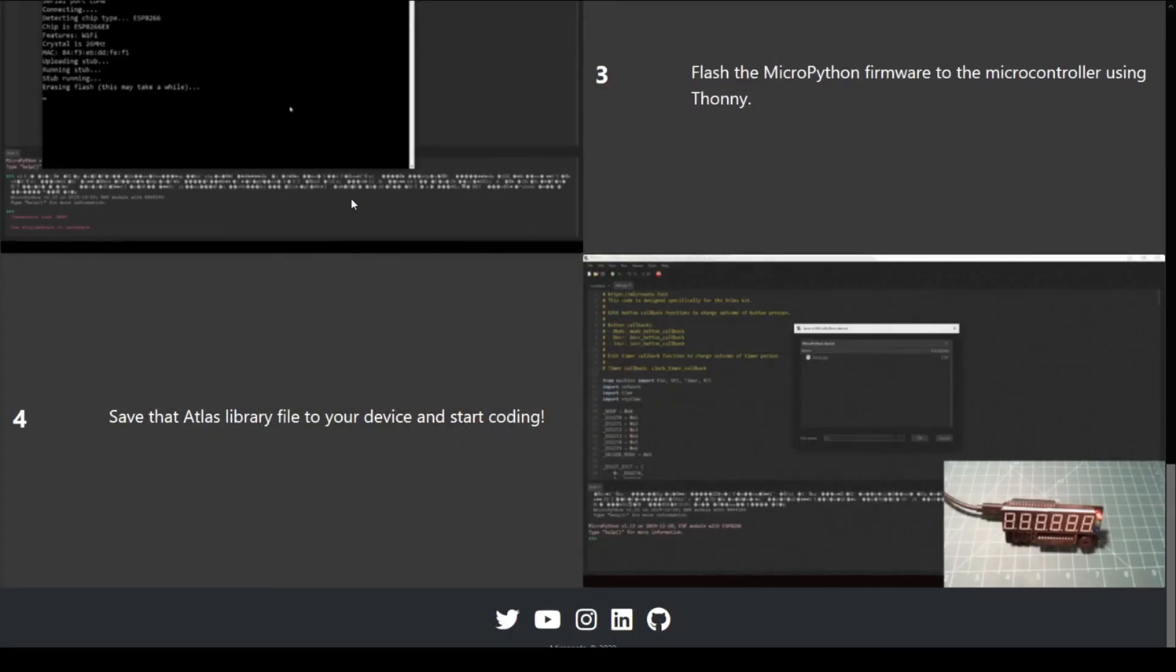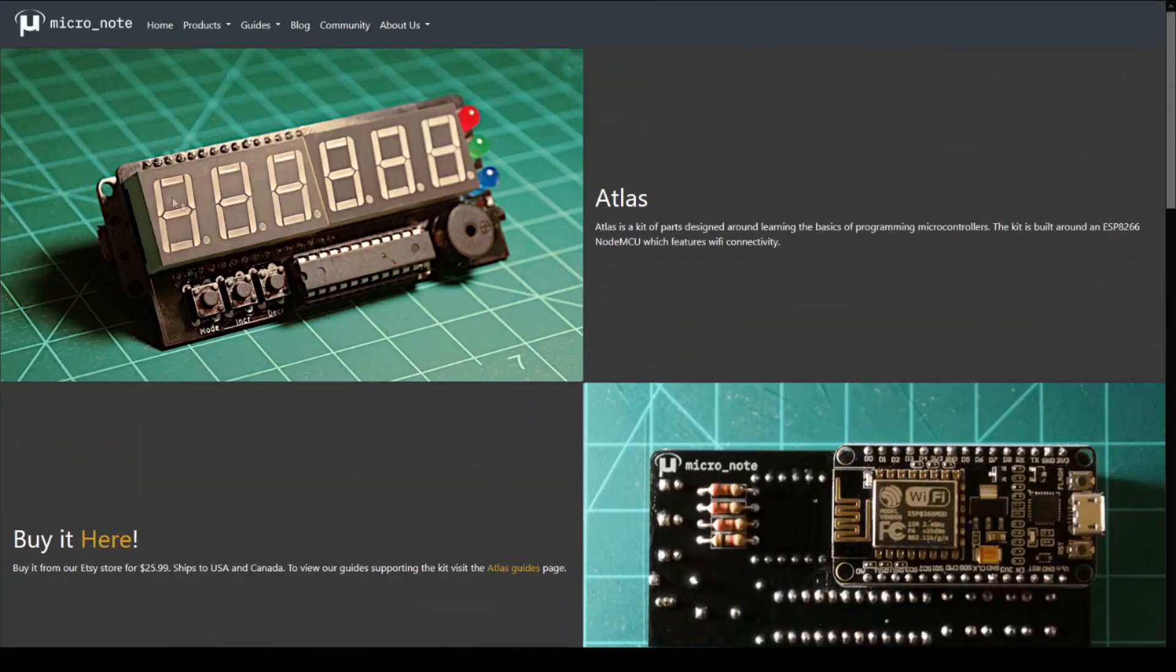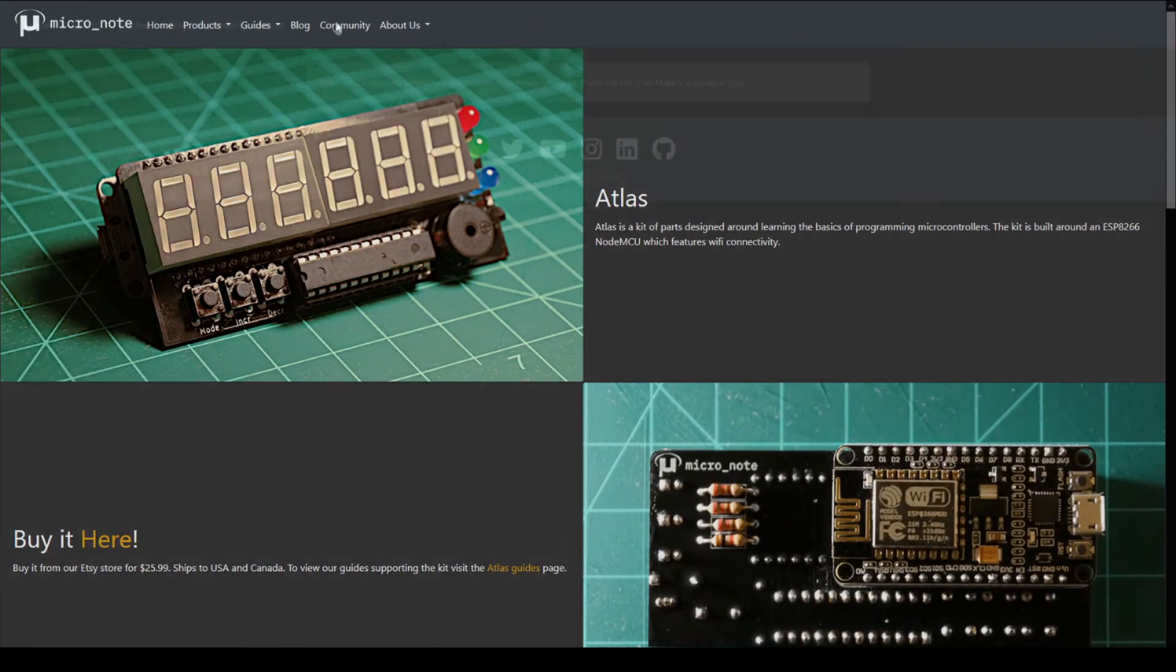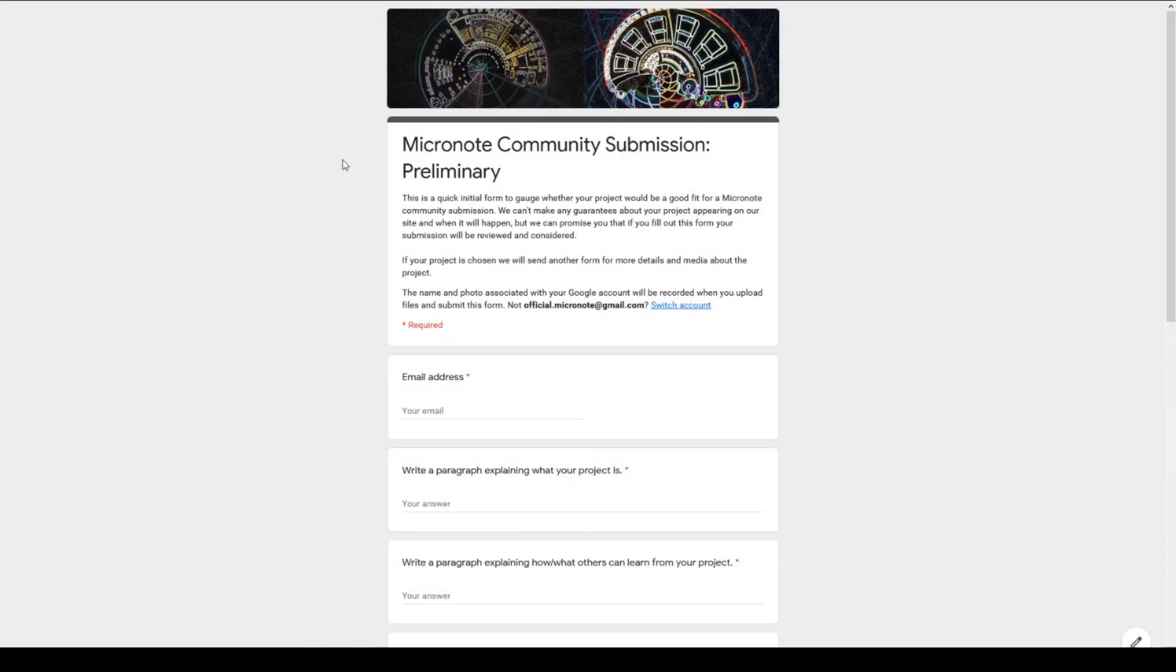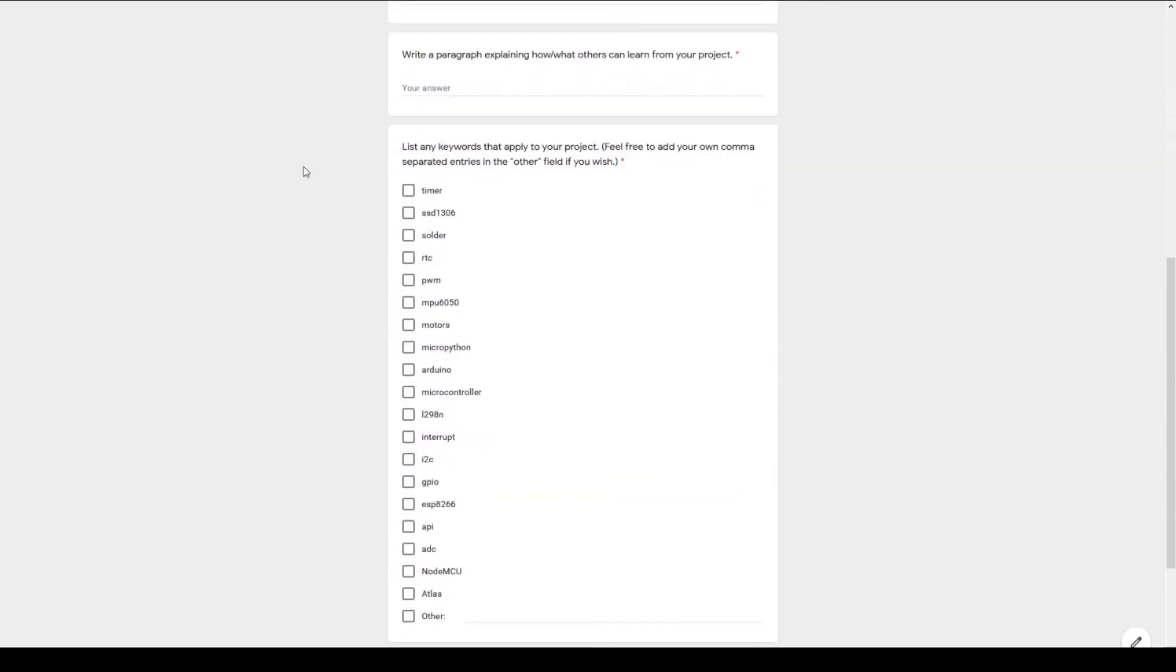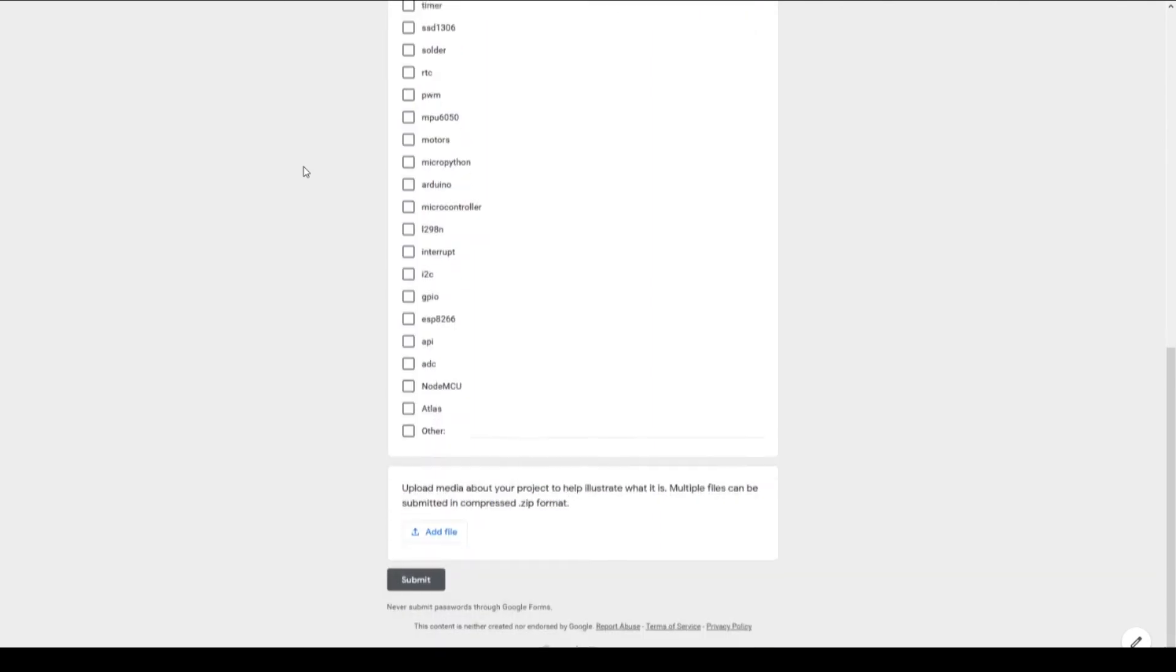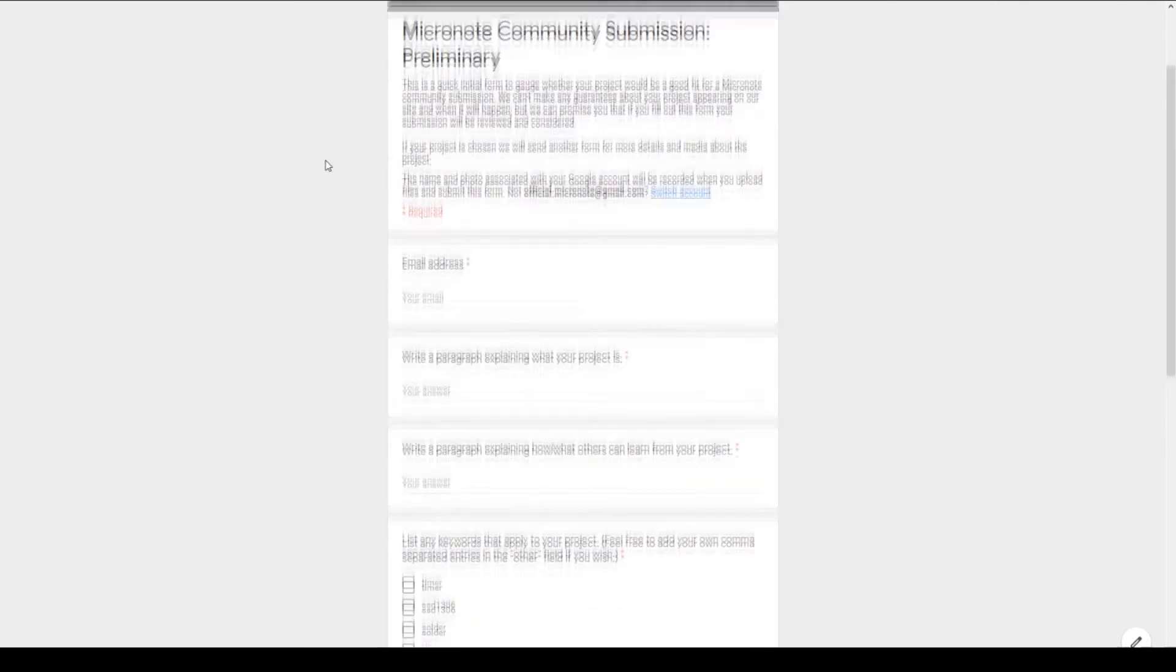Lastly, we want to start building micronote into a learning community in a couple of ways. First, if you have any questions or discussion ideas, you can post them in the community Discord. Second, we want to start adding community content to our website. If you have worked on a project that you think others can learn from, fill out the community submission Google form to be considered for a community post. Links to our social media, Discord server, Etsy store, and community submission form can be found in the description of this video. Thank you for watching.